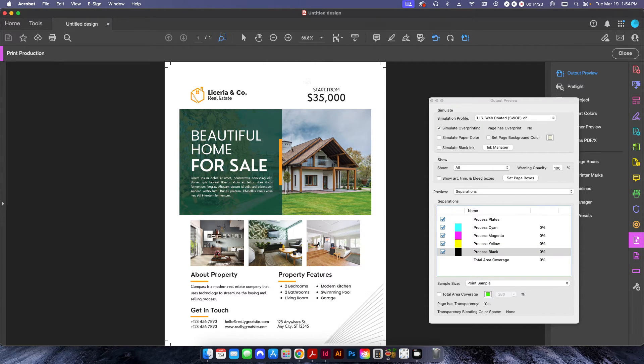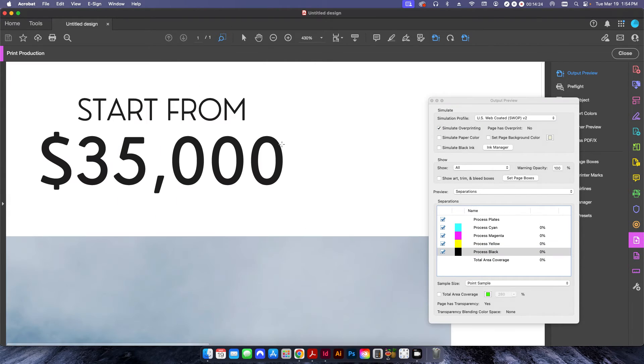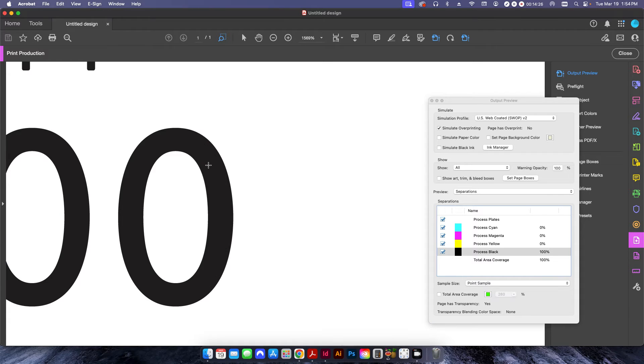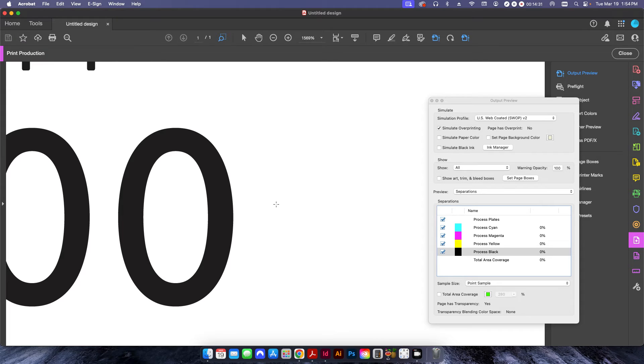And if I zoom in close, hover over, you can see that this is now set to a 100% black color.